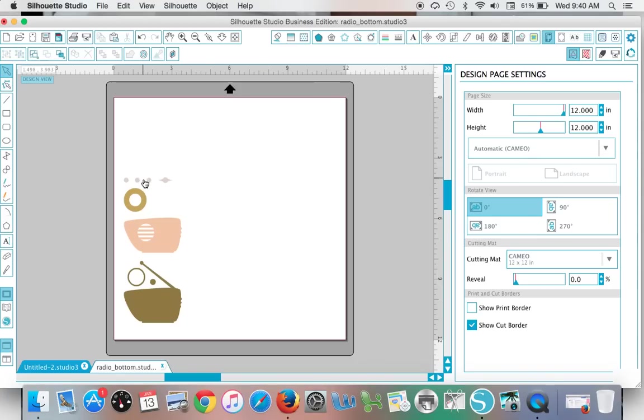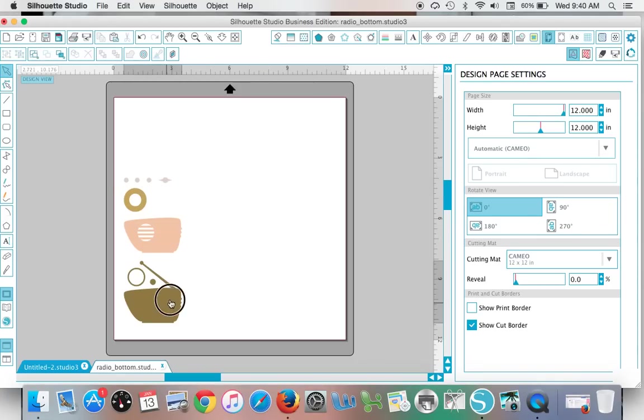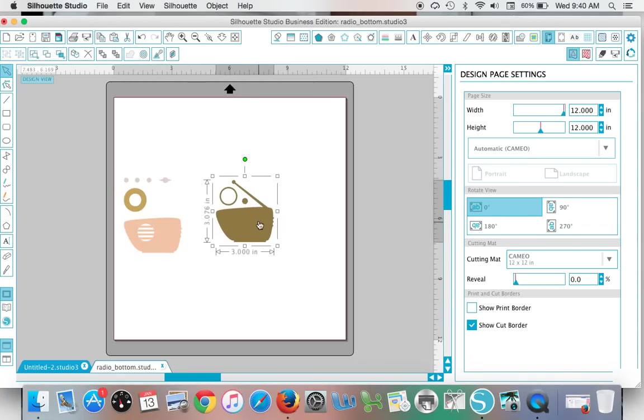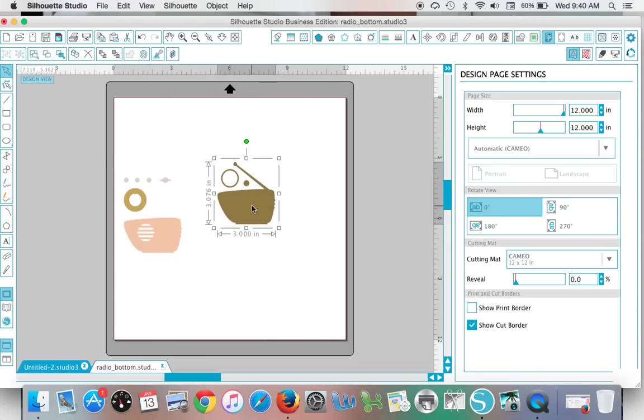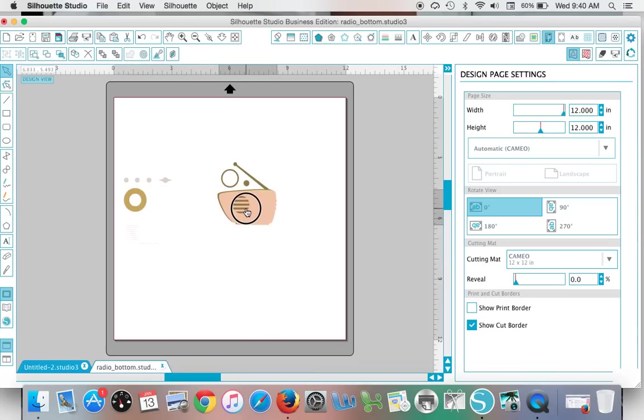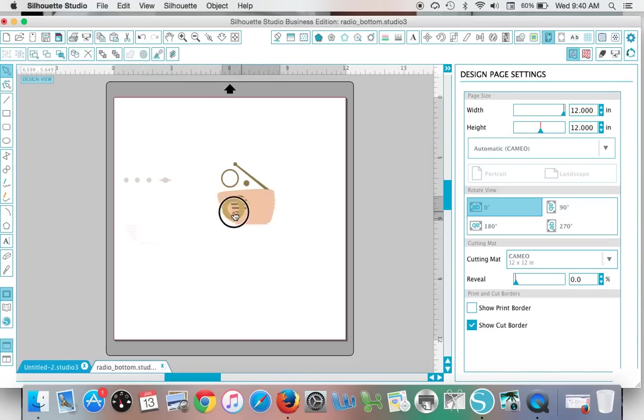Once you're in Silhouette Studio, you can begin putting this together. In this case, all this brown section—if you were cutting this on paper—this would be all set to go. If you want to make this into a print and cut, you're going to need to layer these like this and manipulate it so that you're only cutting the outer edge.